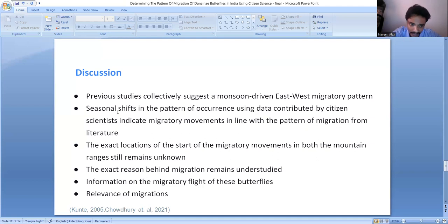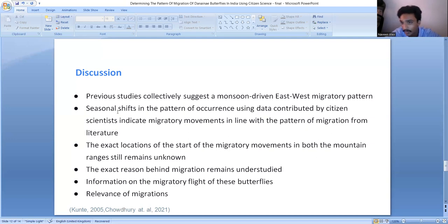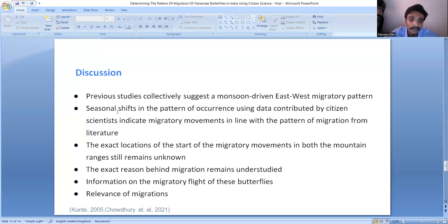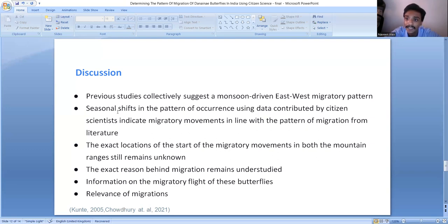Some limitations and areas for further exploration include: the exact location where migratory movements begin in both the Eastern and Western Ghats remains largely unknown, and the exact reason behind the migration is still understudied — even though a correlation with season is apparent. Information on the migratory flight behavior of these butterflies is also largely understudied. Given the changing global climate, these migratory events carry significant ecological value and studying these patterns remains a crucial scientific priority.